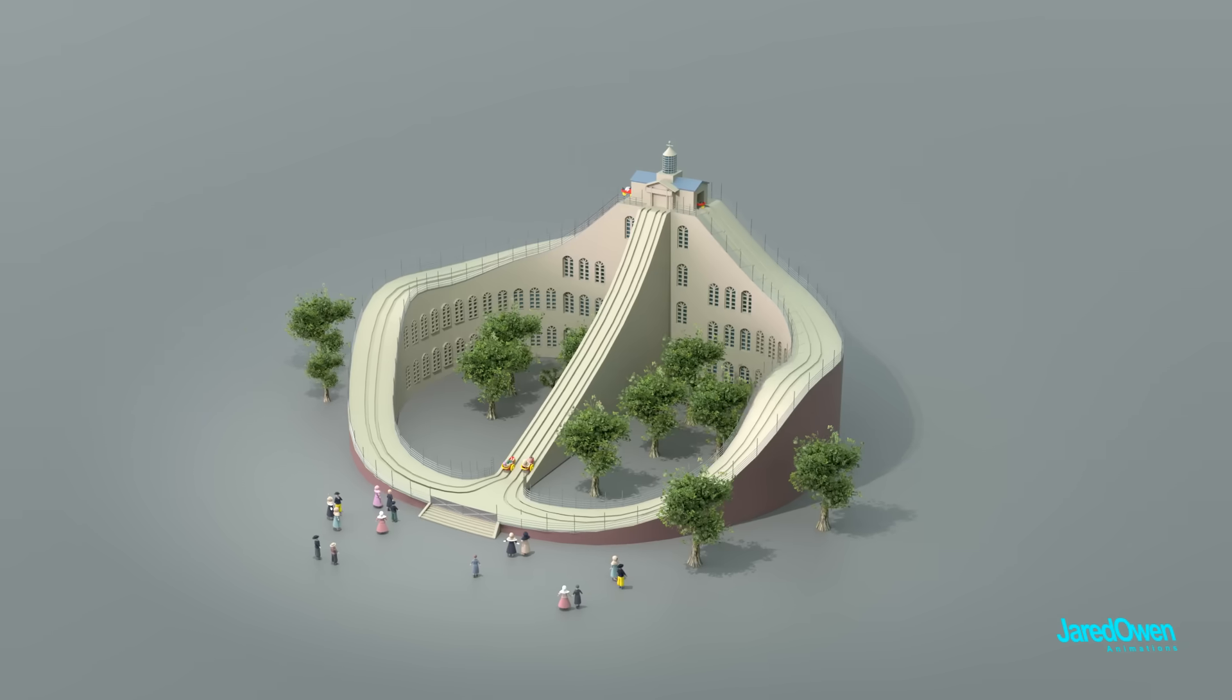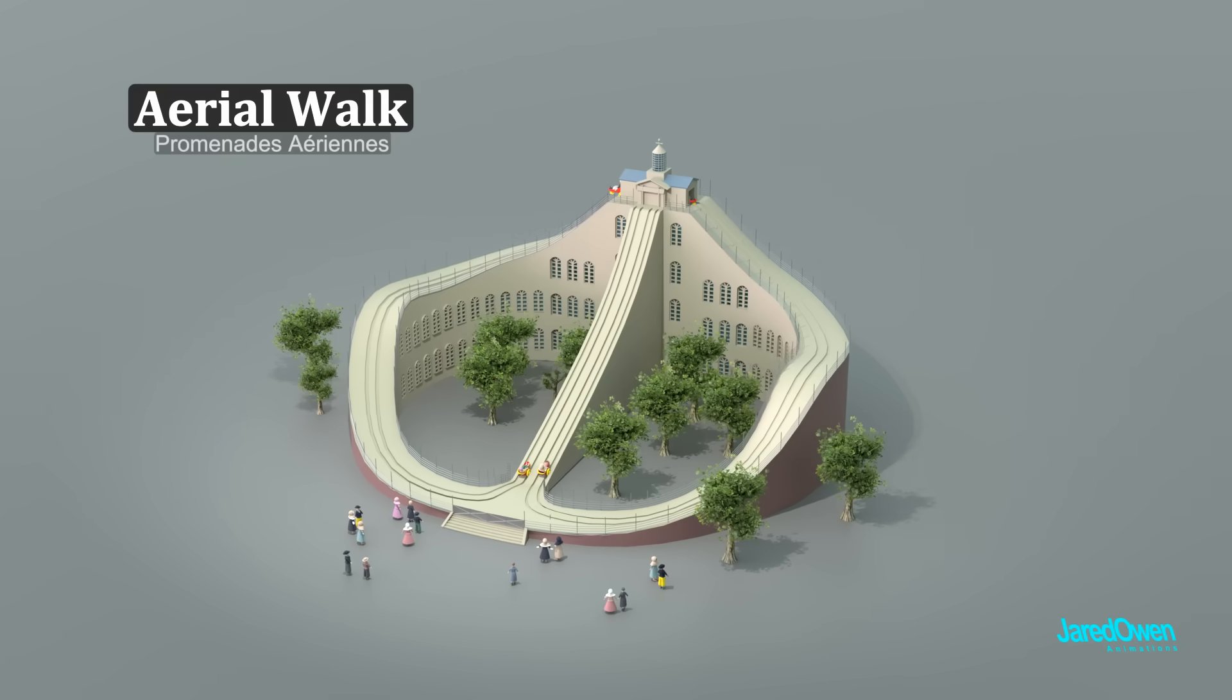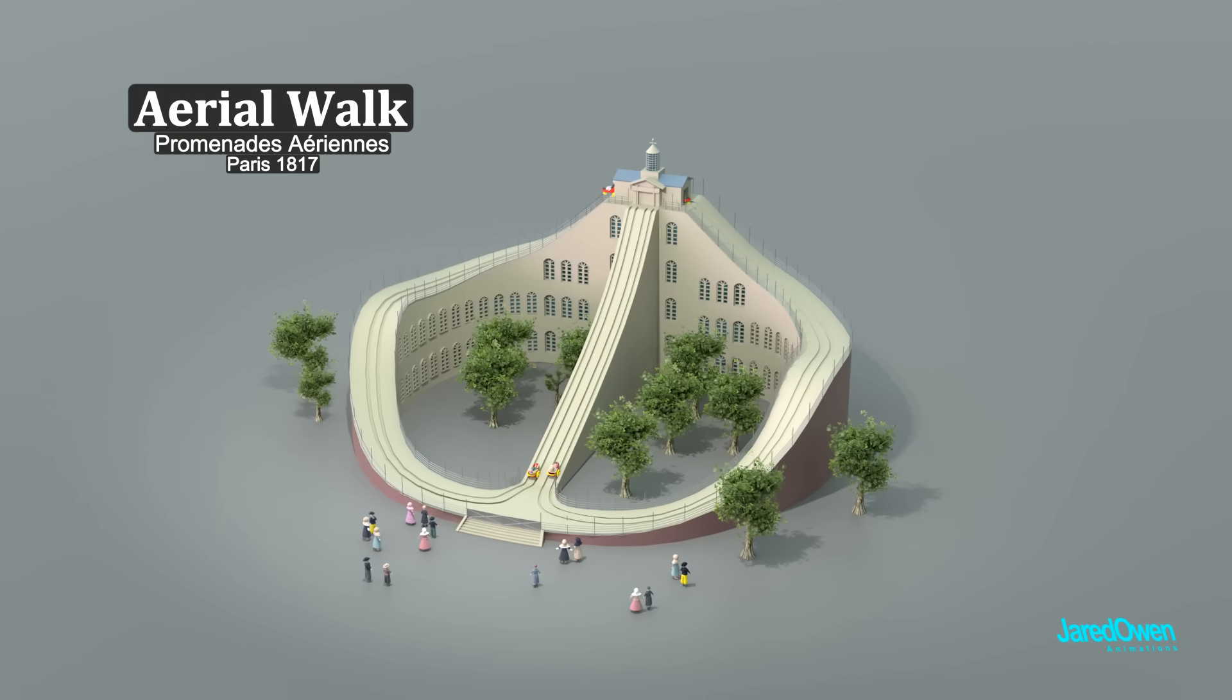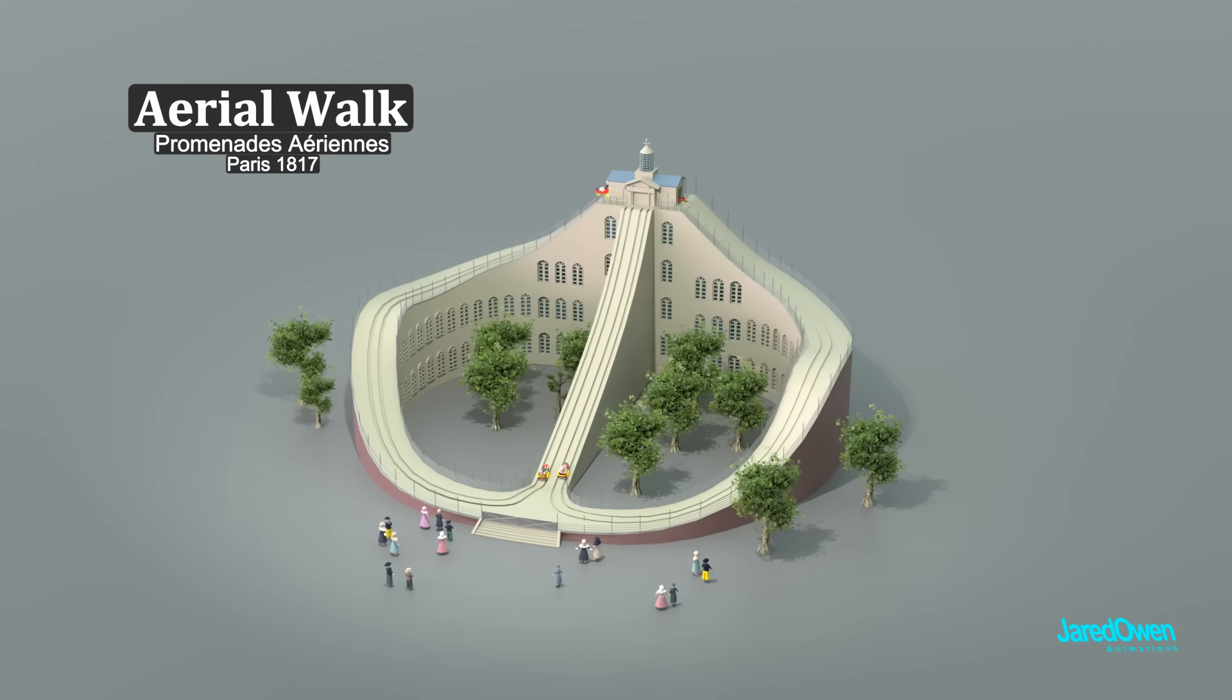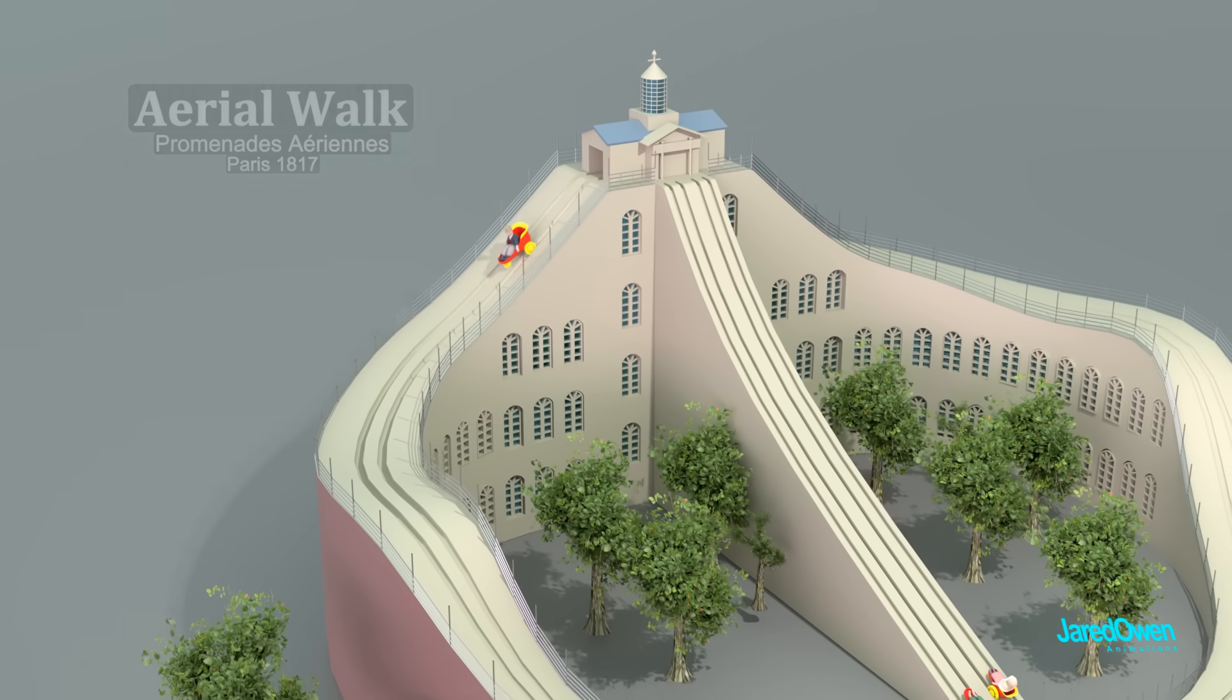One of the more famous rides was called the Ariel Walk. Passengers would ride in a three-wheeled cart down one of the sides.